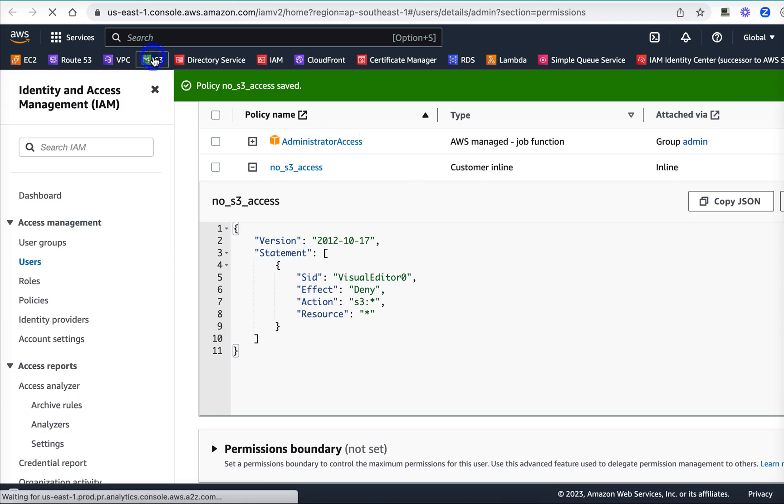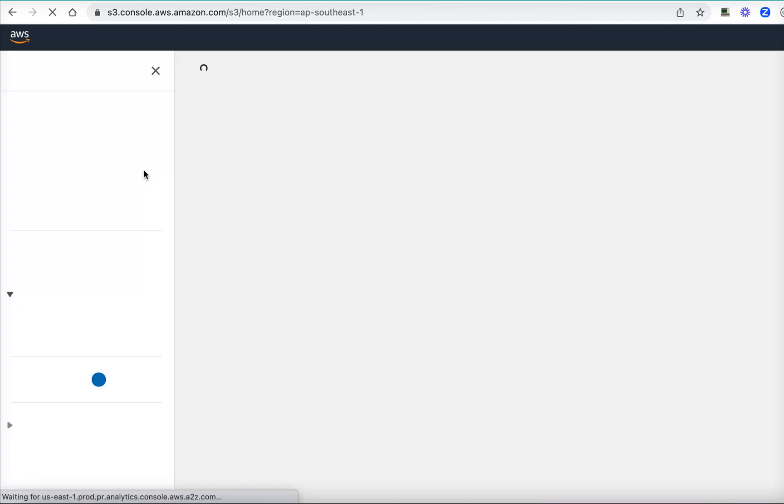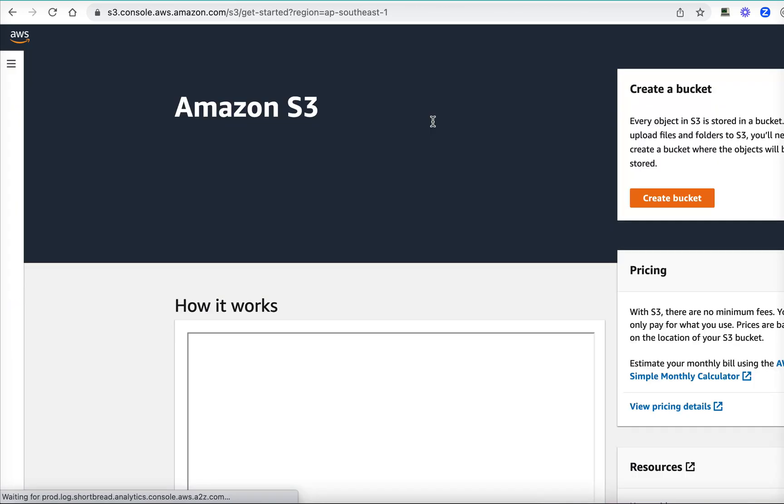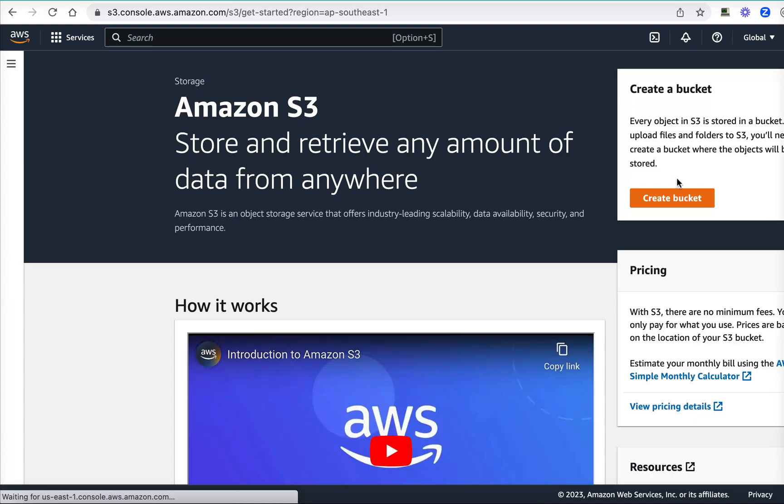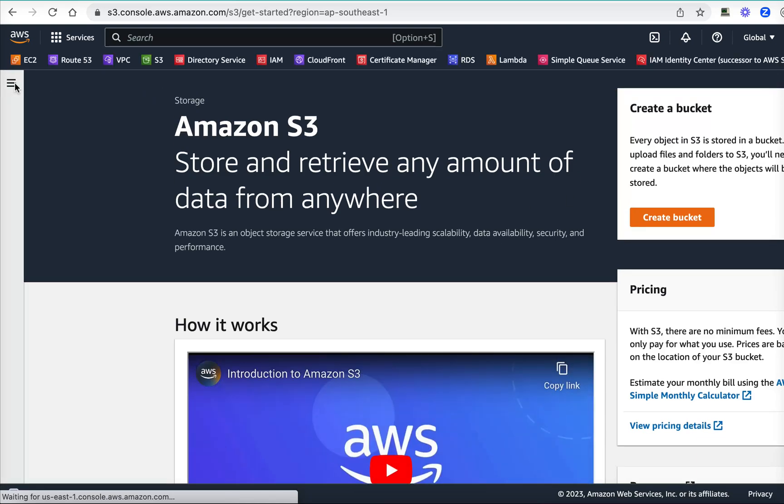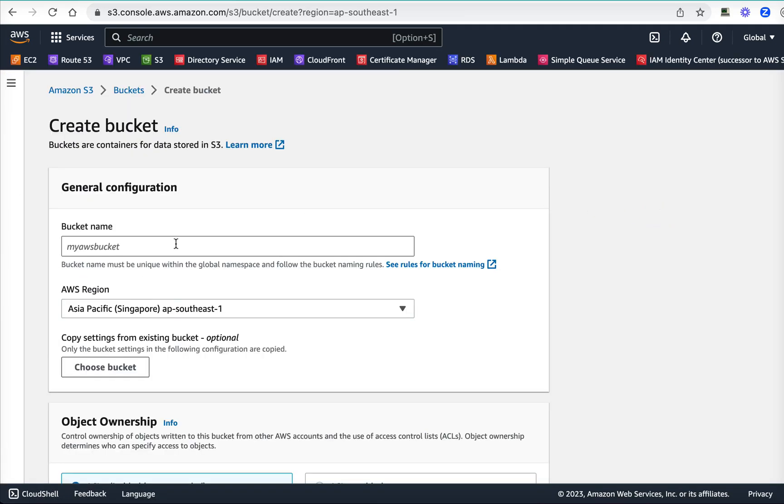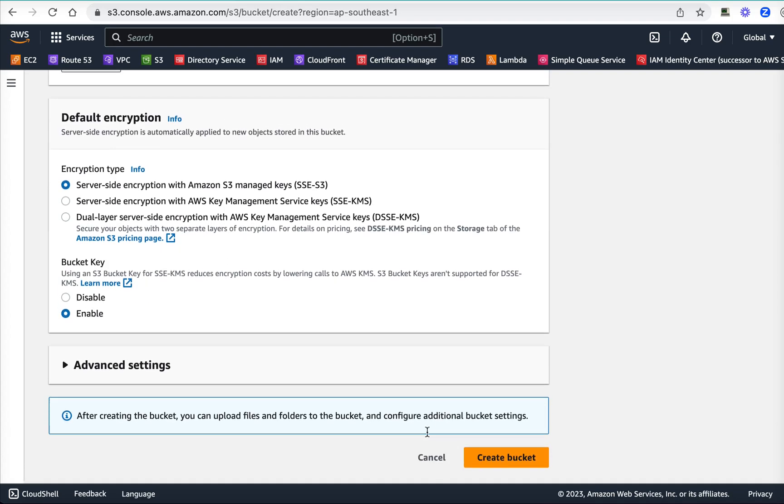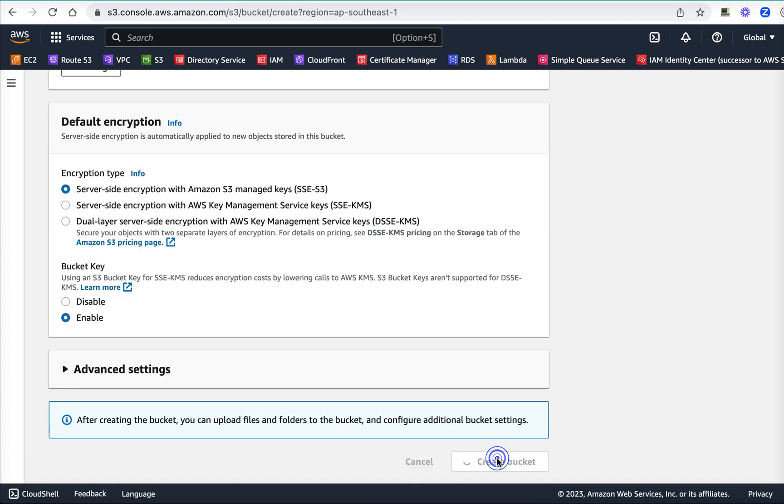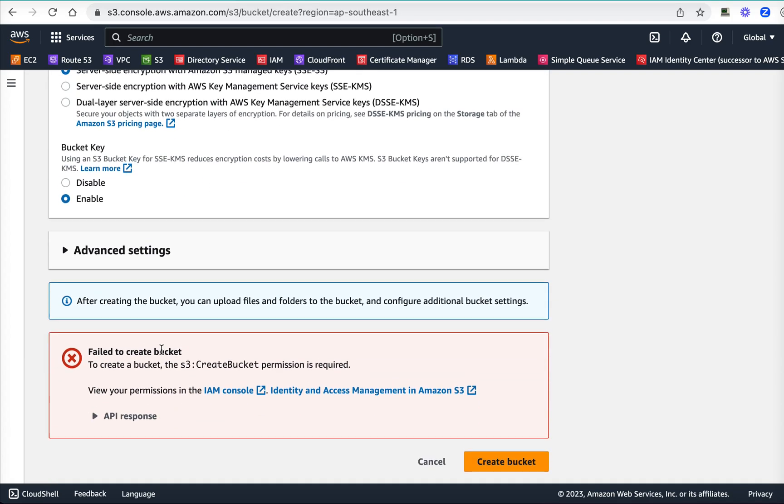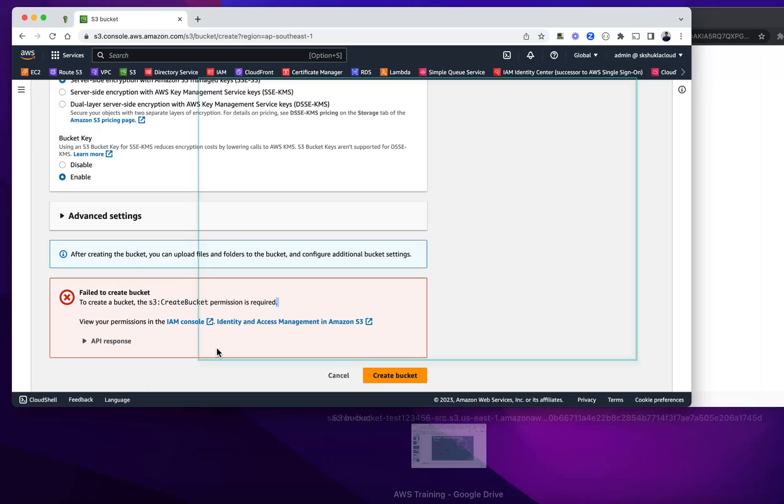If you go to S3, definitely you will not see... if you try to create a bucket or something, I'll just give some random name and say create. You see, failed to create bucket because the permission has been taken away. Which also means that the URL which has been generated using this account has also lost its permission. All I'm going to do is go here and refresh. Access denied.